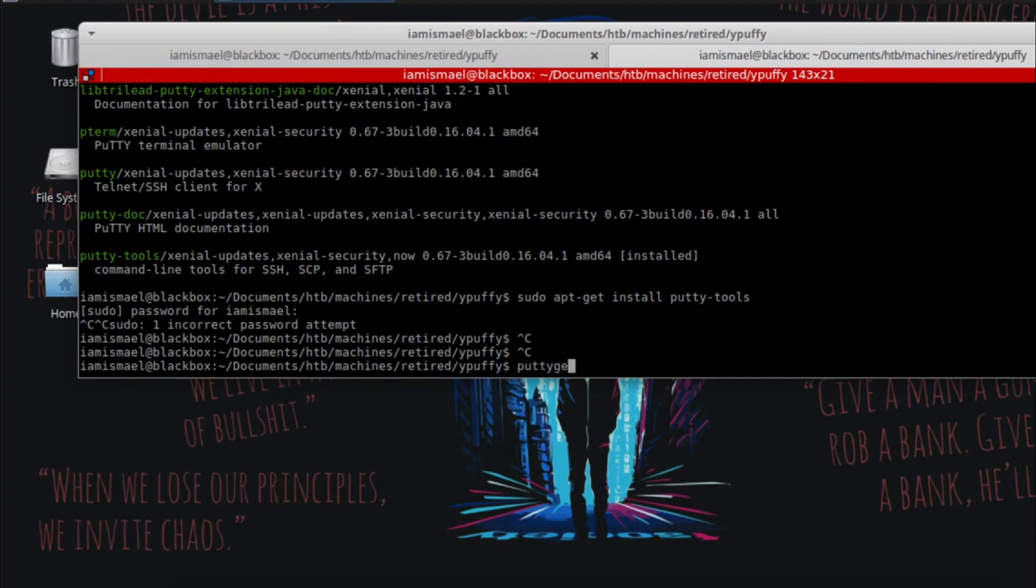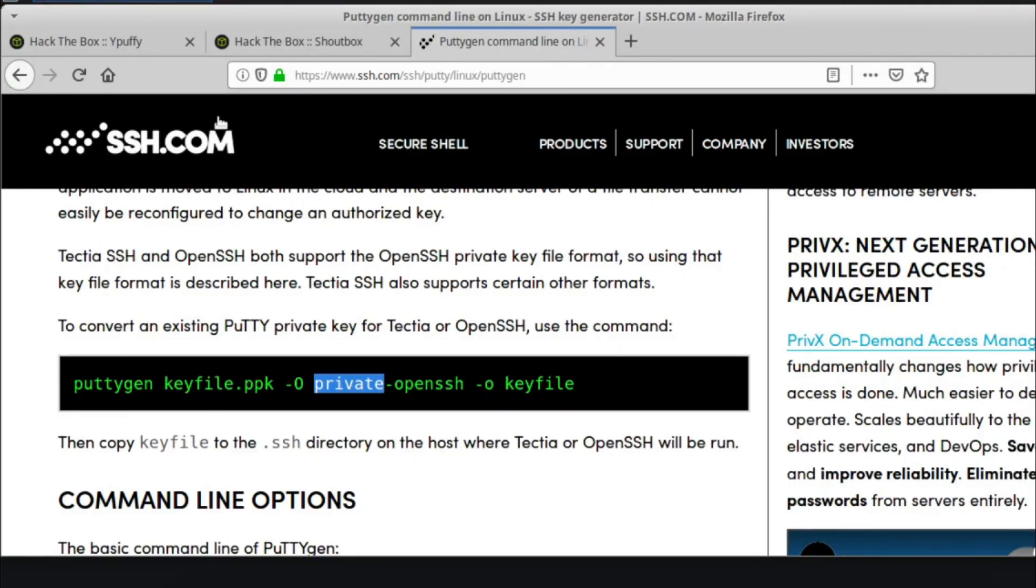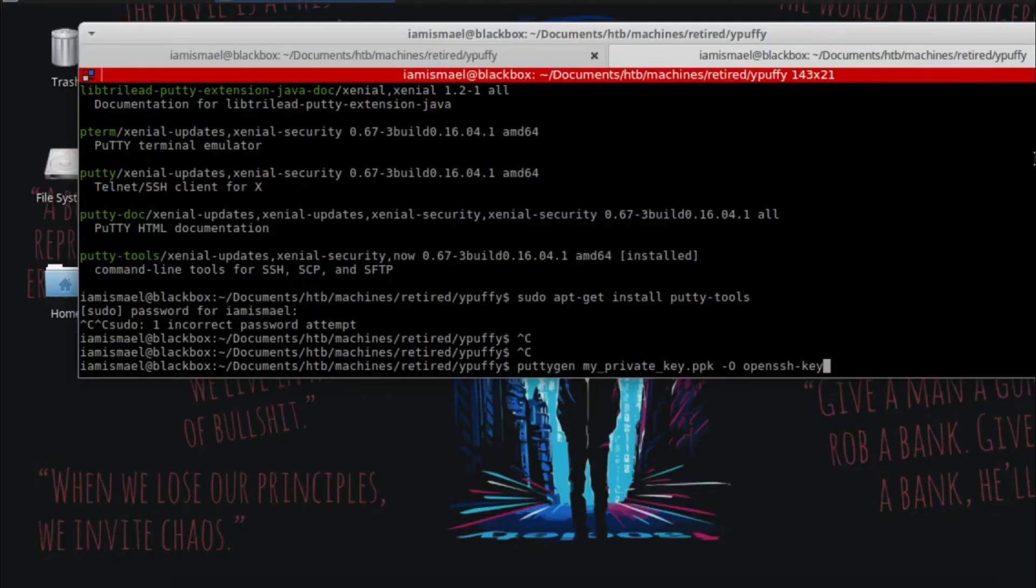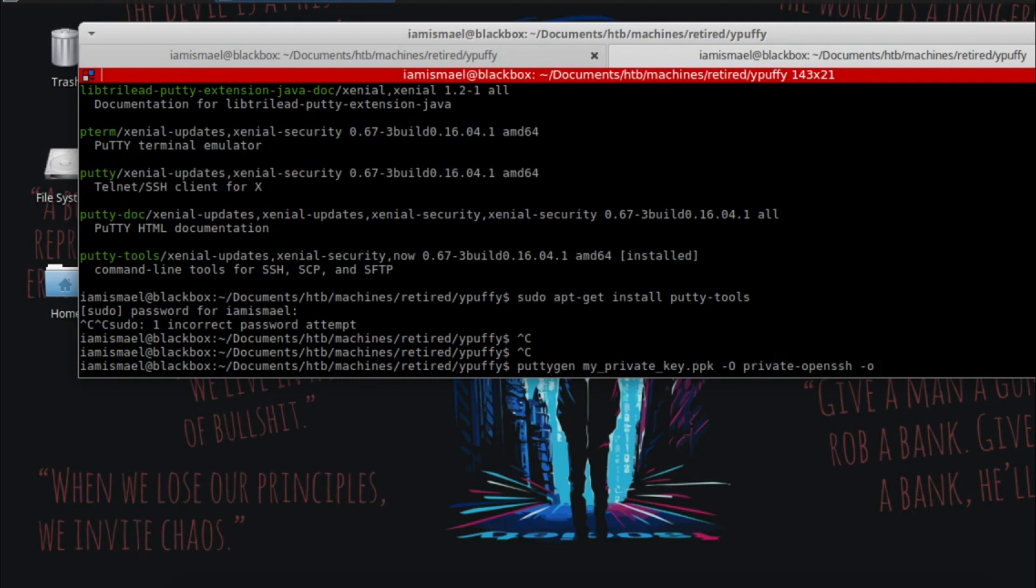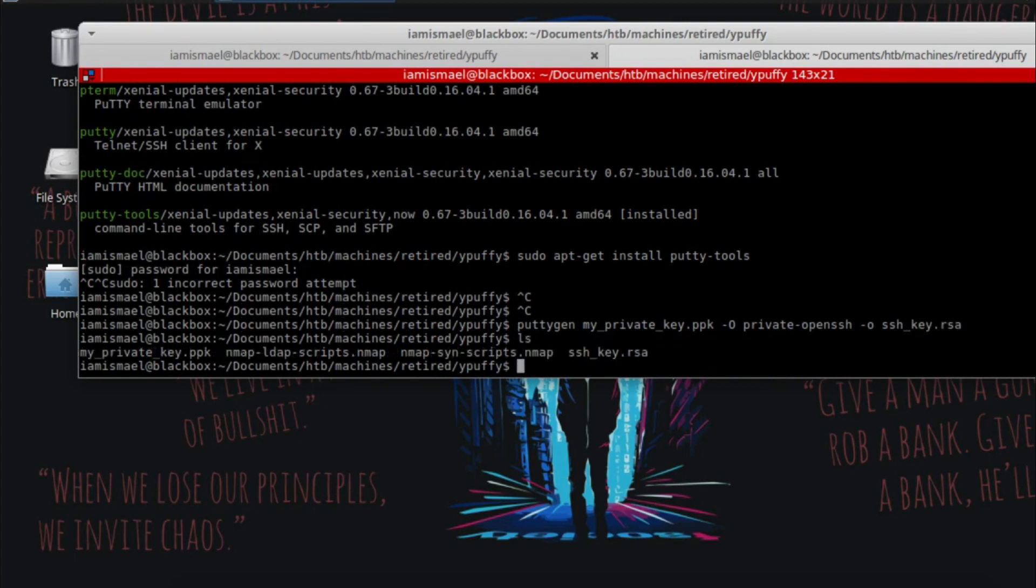So putty gen, the name of the ppk file dash uppercase O. Open SSH key, is that what it was? Or was it private? Private OpenSSH. The output, we're going to name it SSH key dot RSA. And we get this new file here. So now let's try to SSH into the box.